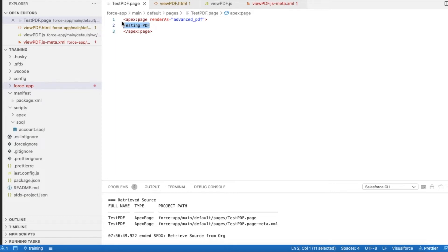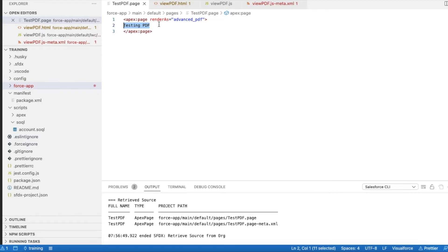For example, if you want to pull in data from any object, you can use standard controller. From the Lightning Web Component, you can add the ID of the record so that it will be easy for the Visualforce page to fetch the relevant information and display it on the screen. But here I'm not using any Apex class or anything, I'm just rendering a content called Testing PDF.